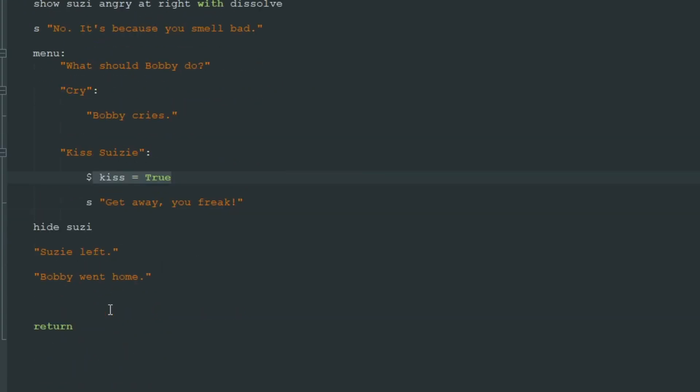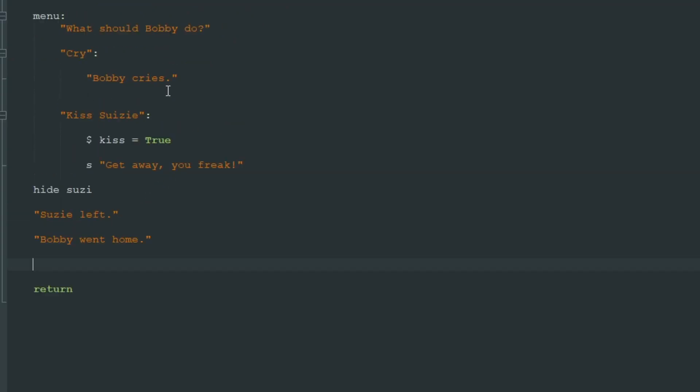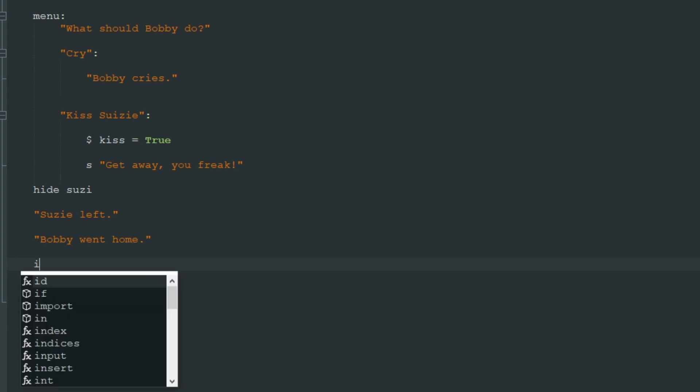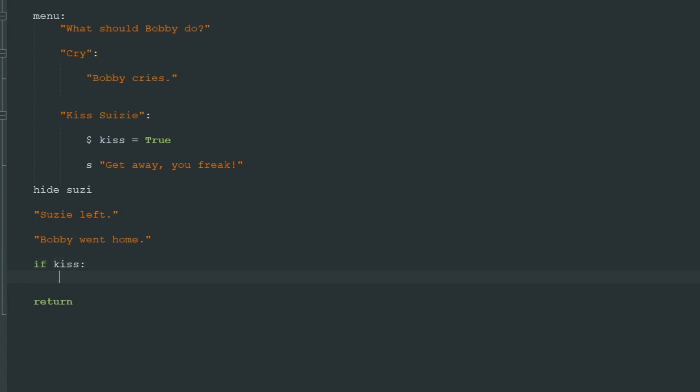And later in the game here we can check if kiss equals true or false. To do so we need a conditional. Conditional is a special command that is absolutely logically called if. We write if kiss colon and here after four spaces we write what will happen if Bobby tried to kiss Susie.